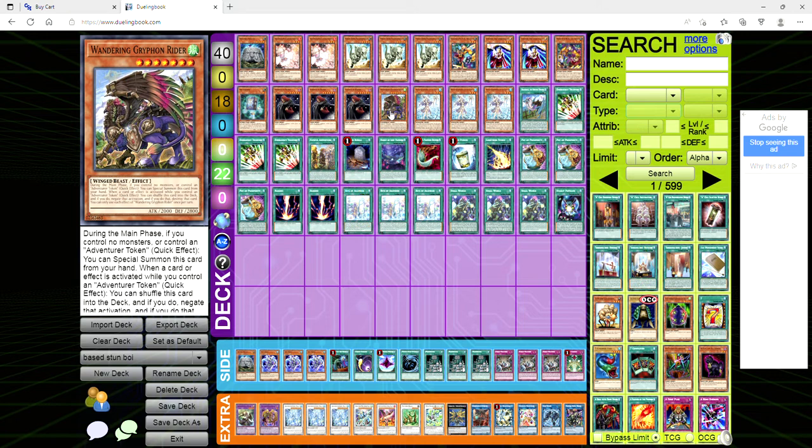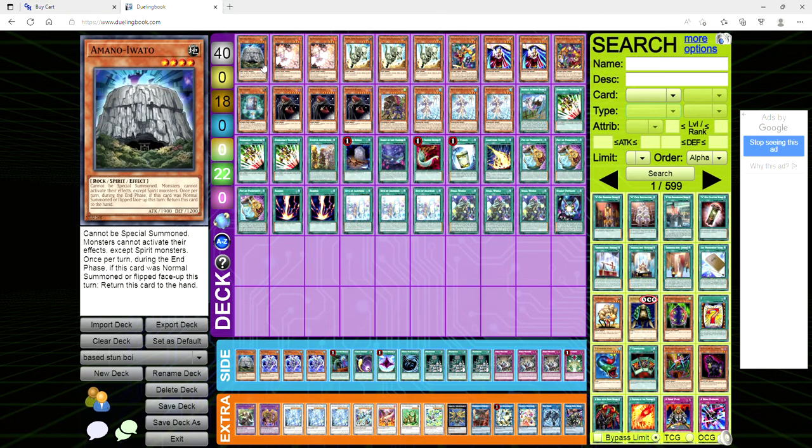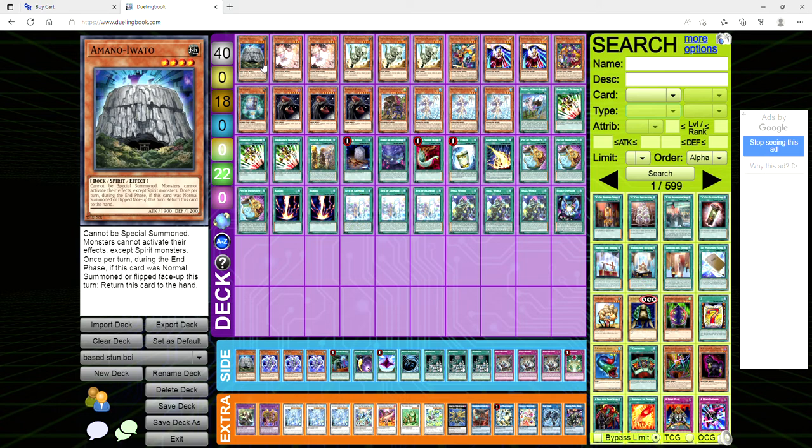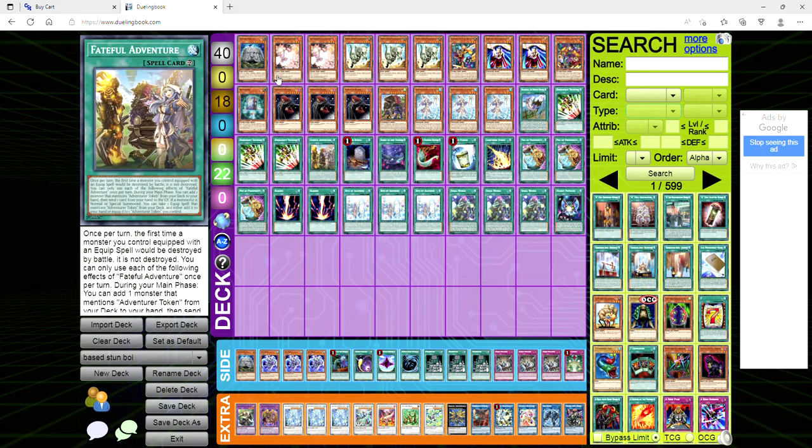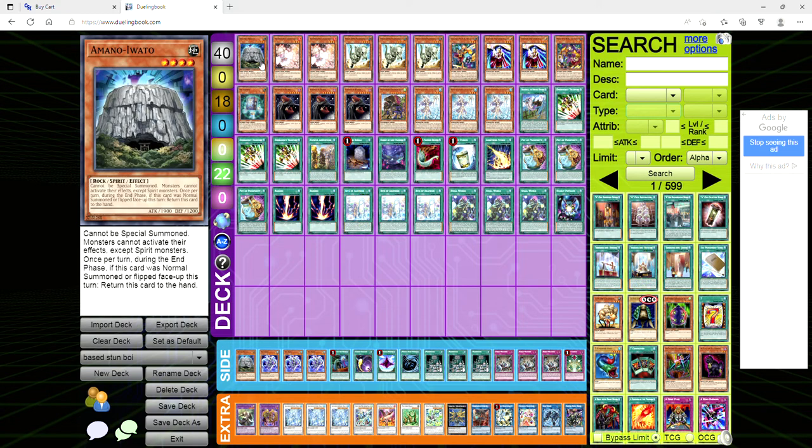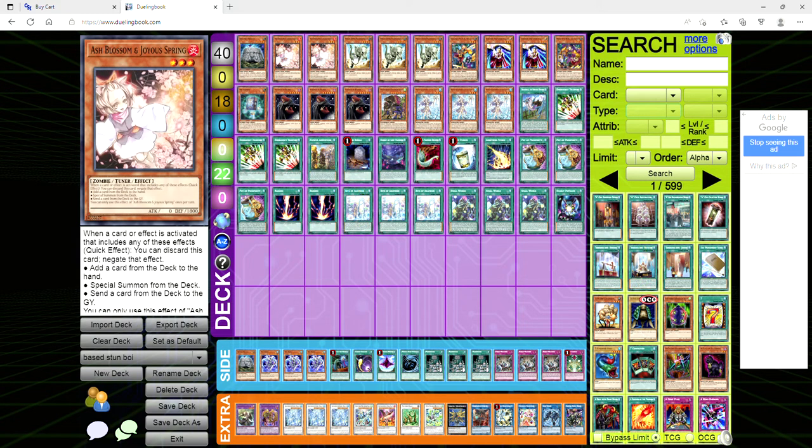Let's dive into this deck profile. We're playing one copy of Amato Iwato, it just stops monster effects. It's basically like a mystic mine except it's a spirit monster so it returns to the hand at the end of the turn. You can normal summon it, activate your Rite of Aramesir since Amato Iwato is a continuous effect so you don't care about the normal summon lockout of Aramesir and then you can proceed to combo off. Stops hand traps primarily. We're playing two copies of ash blossom because it's ash, three copies of fossil dina because we don't want the opponent to special summon.